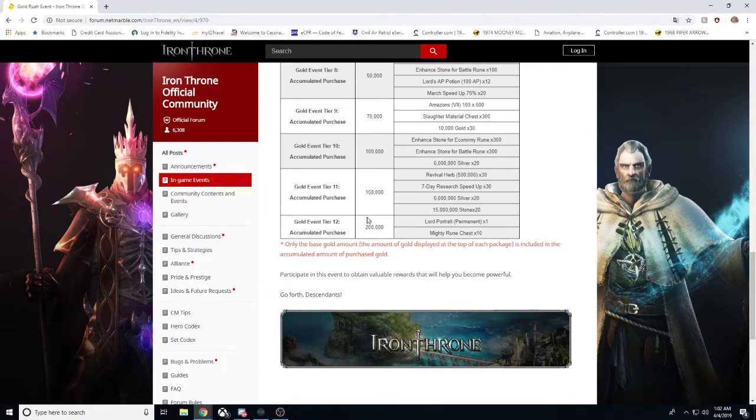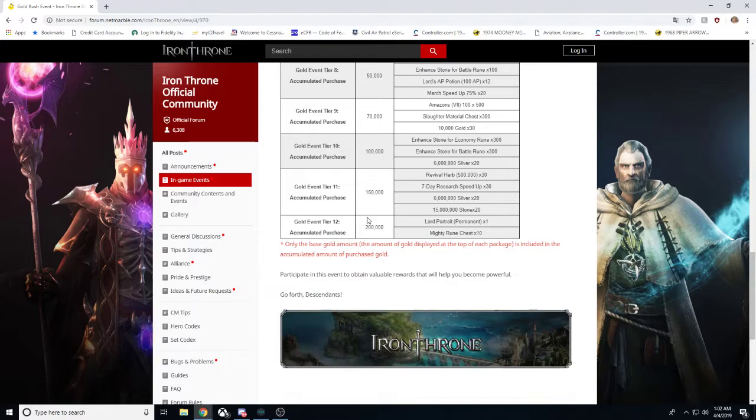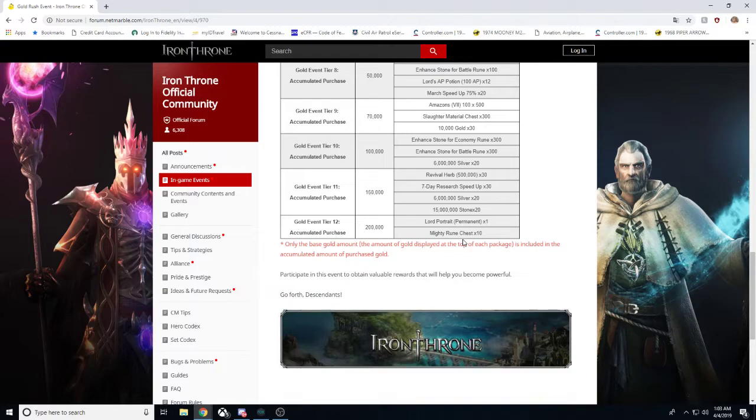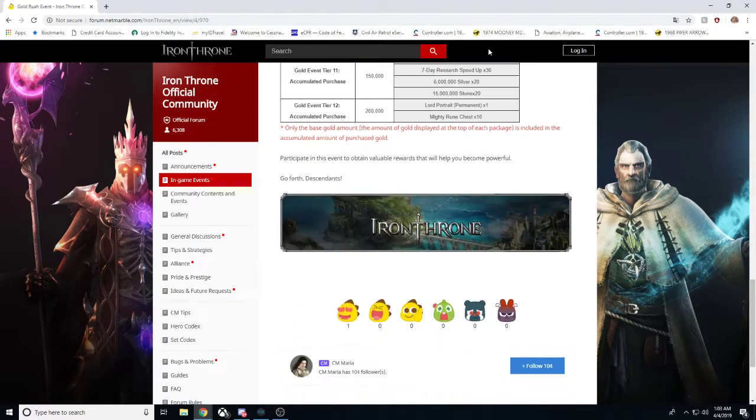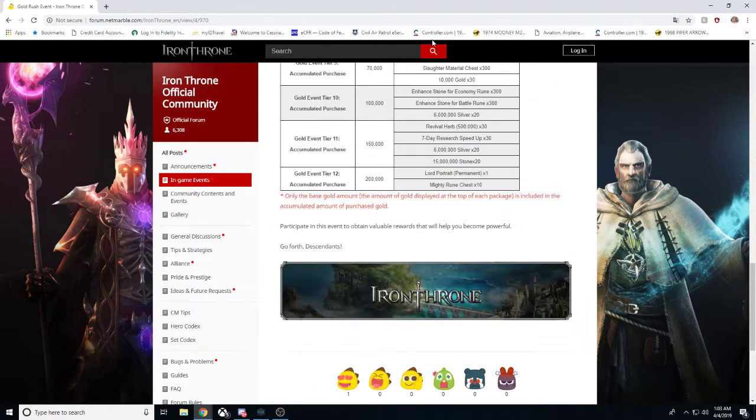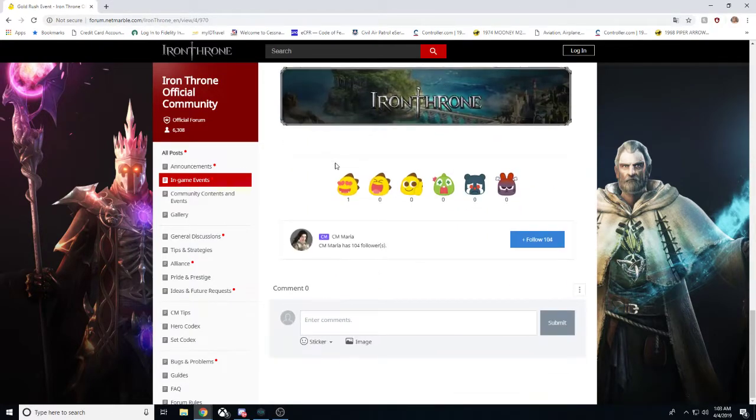We are going to get 15,000,000 stone times 20. And then if you go the whole 9 yards and get essentially just under $1,000 worth of gold in this gold event you will get 1 lord permanent portrait. This is going to be a new one. You can only get it from this gold event is my assumption. And then 10 mighty rune chests. Mighty rune chests are runes that you cannot obtain anywhere else. They are essentially the step above immortal. So that is awesome. I look forward to seeing that.